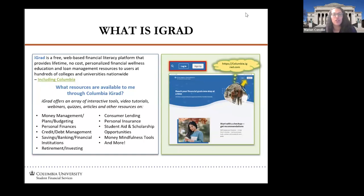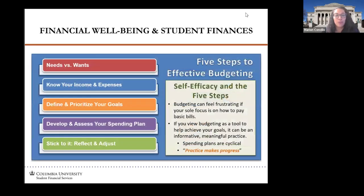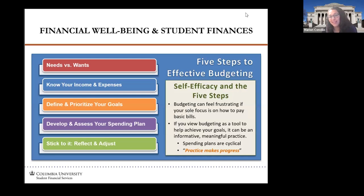On iGrad you can view anything from money management, personal finances, and scholarship opportunities. In terms of financial well-being and student finances, there are certain things to be mindful of when determining how much money you want to borrow and what you can truly afford. You want to look at your needs versus wants, your income versus your expenses, prioritize and define your goals, think about your spending plan, and then stick to it or readjust as needed. iGrad is a tool that can help with that — there are different budgeting templates, meditation tools, and different ways to think about money.